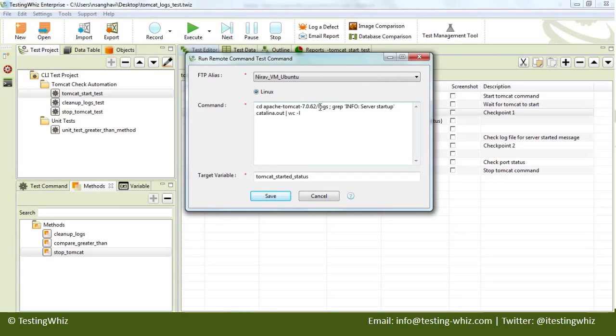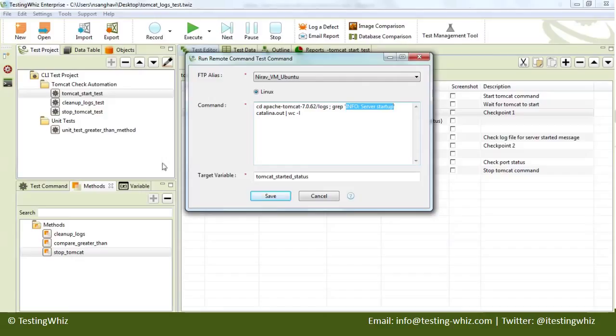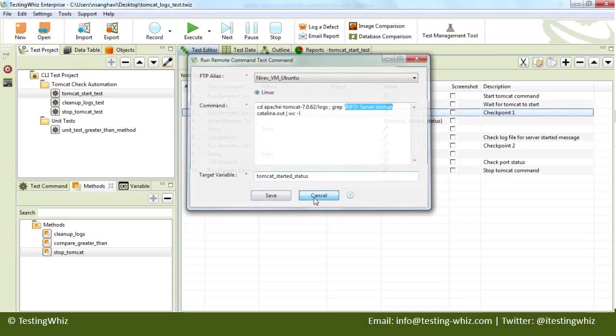Then we will go to the logs directory and look for this particular statement: 'info: server startup' in file catalina.out. We will count the number of occurrences and store it in 'Tomcat started status' as a variable.